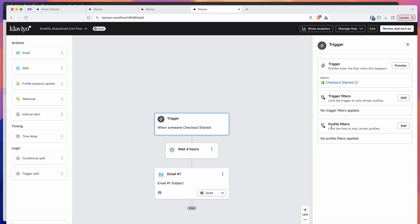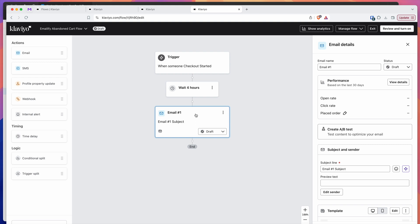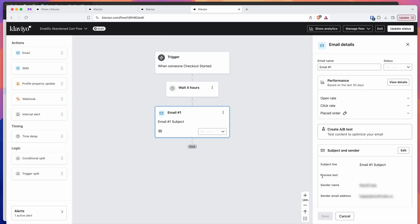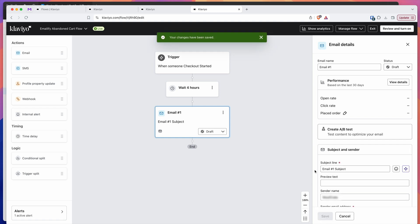That's kind of outside the scope of this tutorial — you should go through these filters yourself based on what you want for your audience or products. We've covered how to add a checkout event, how to add the delay, and how to add the email template — that's the most important part. Once you're ready to go, click on the review and turn on button in the top right. Change the flow status from draft to live, and click save to make the flow go live. I'm going to leave that as draft for now.